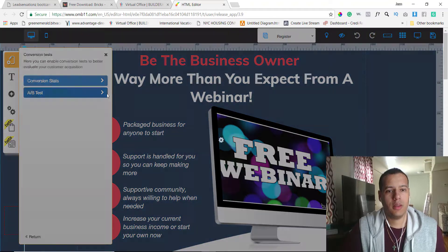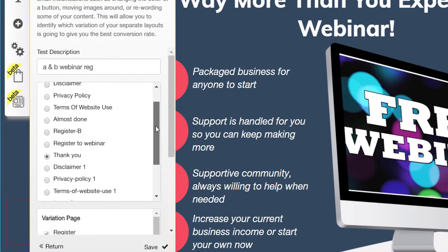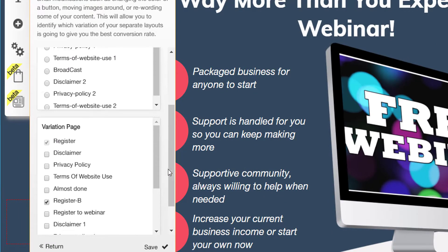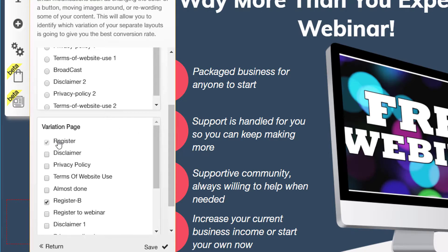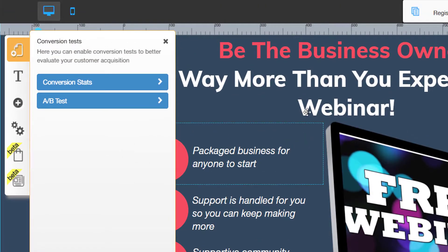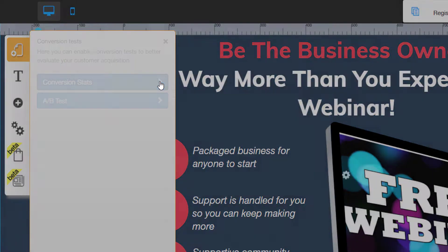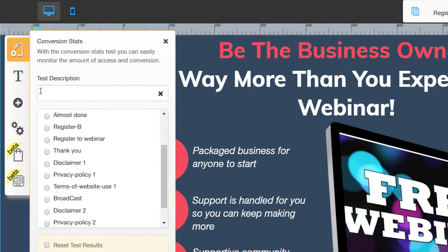So remember with A/B testing, the destination page is the thank you page, and then the second variation page would be register B, because I'm already in register A. The second page variation it switches between would be register B. But if you just want to do a conversion test — meaning when they land on this page, how many people actually went and landed on the second page — then you do a conversion test, put the destination page as the thank you page, and save it.